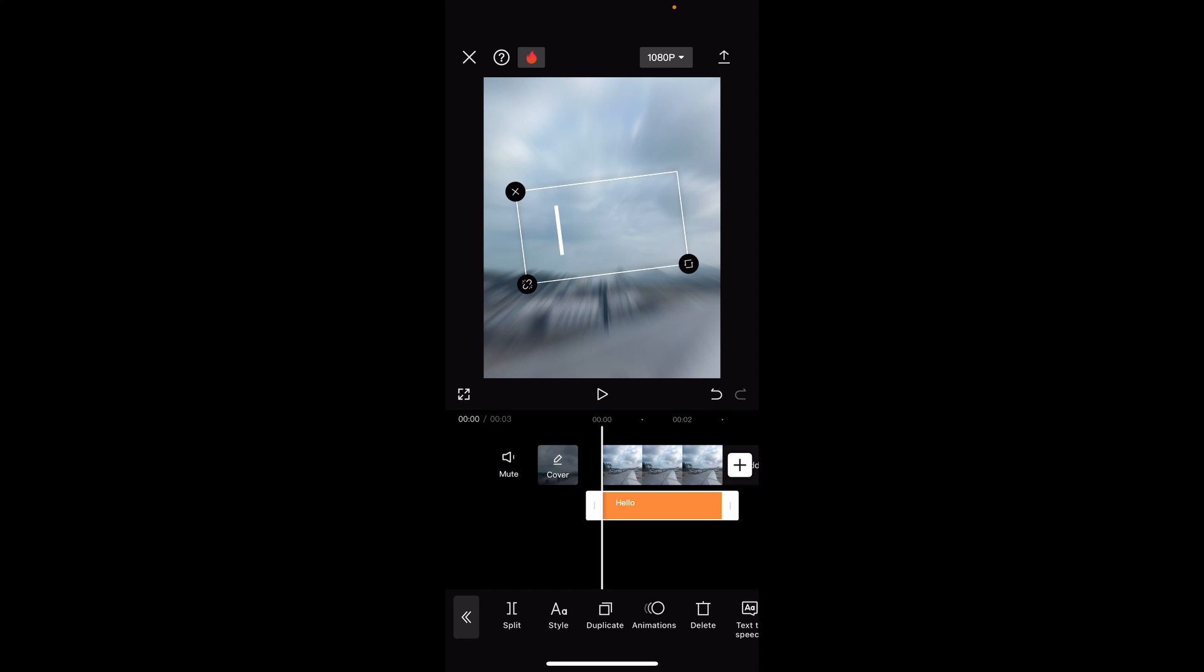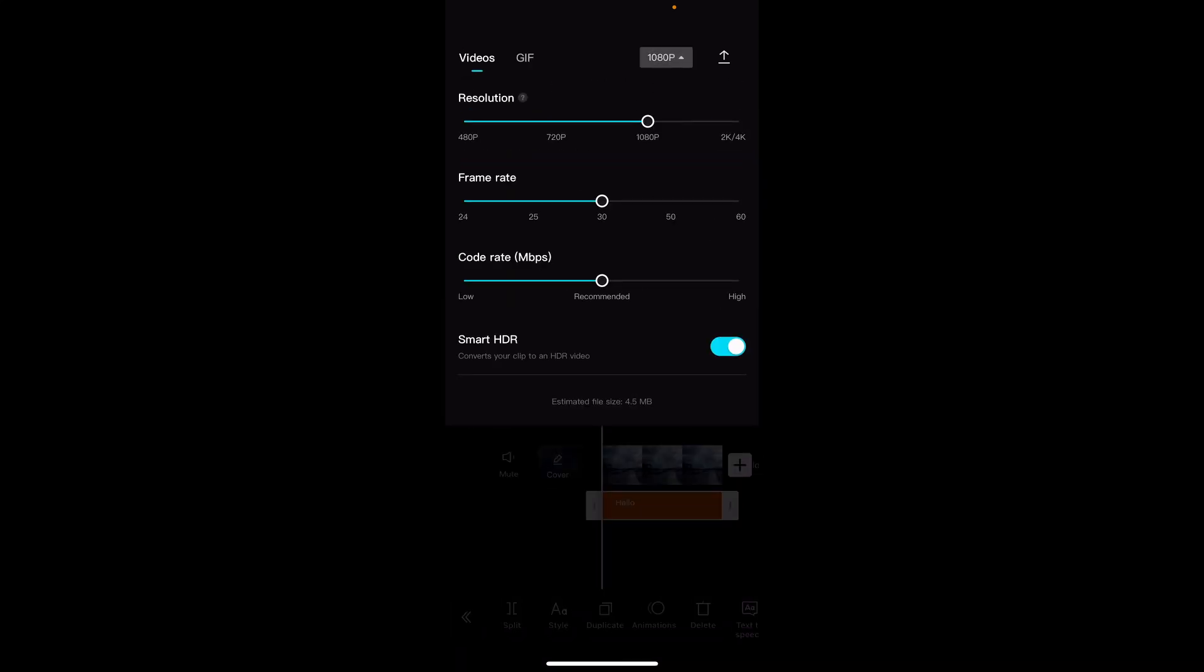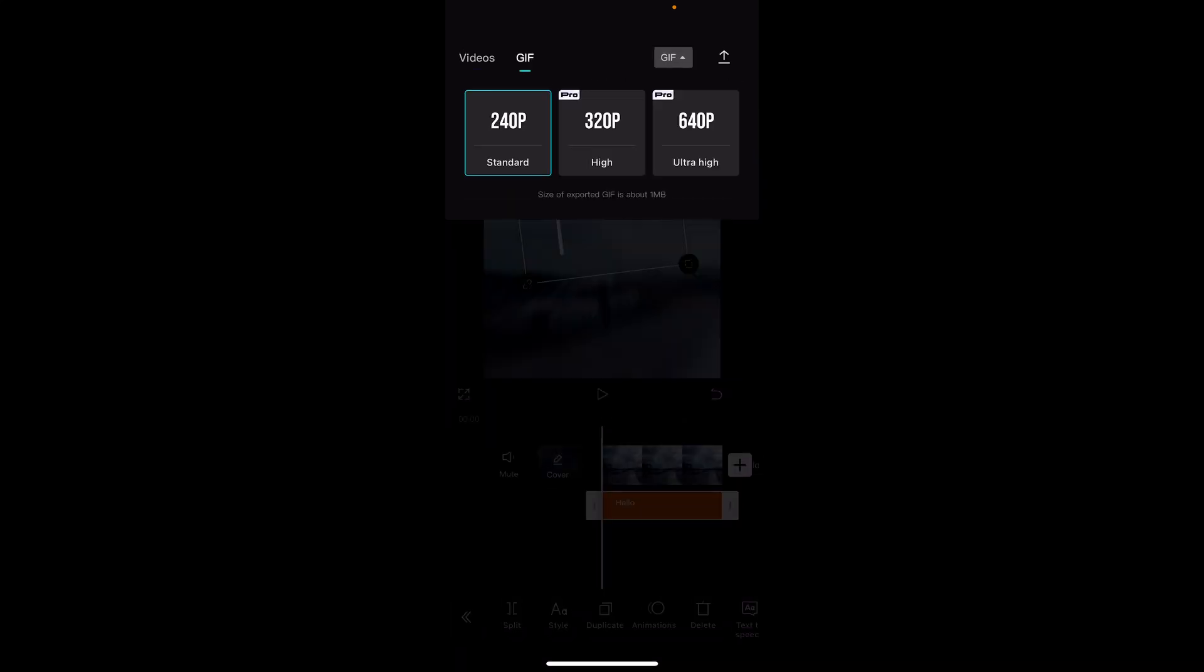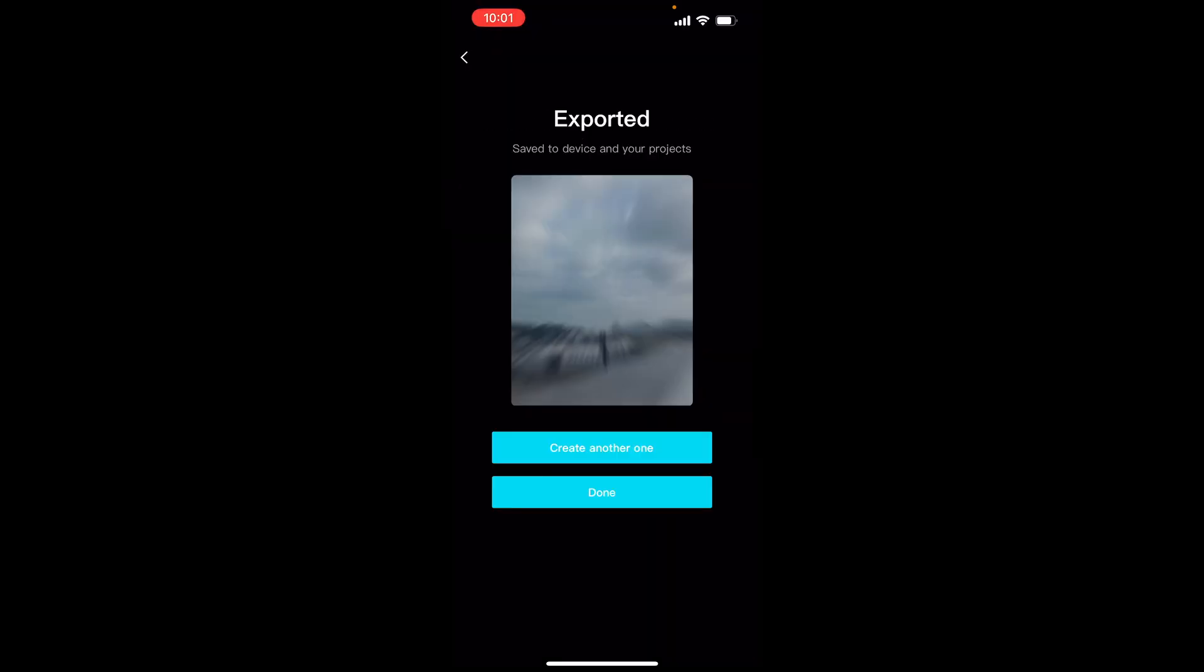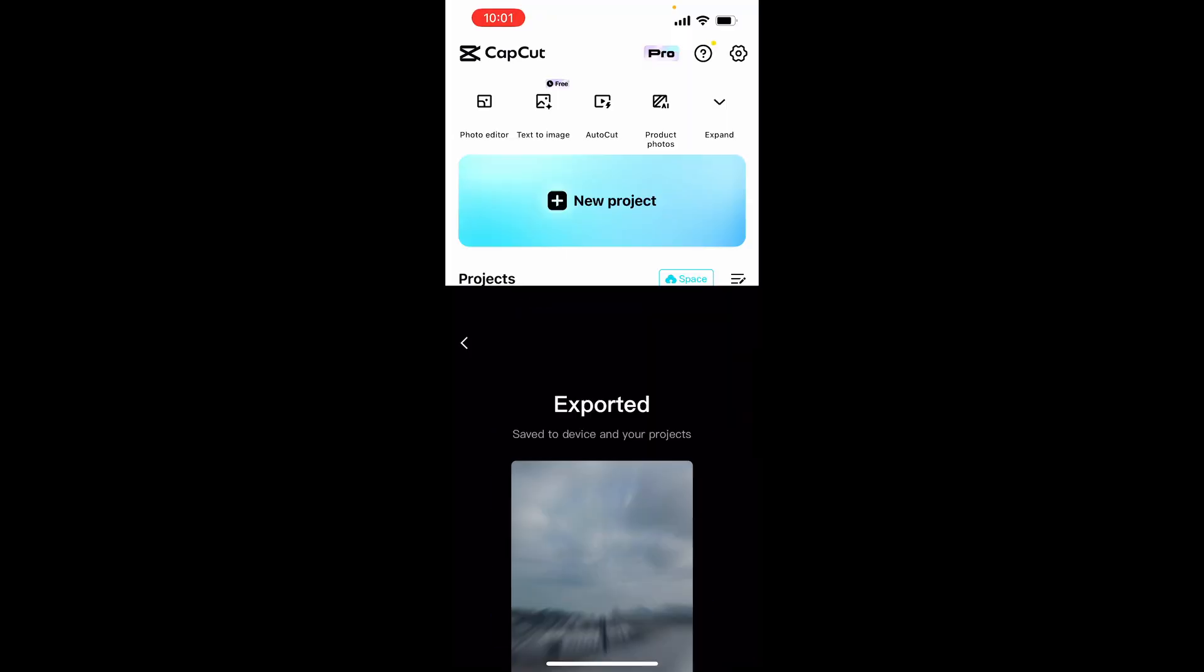Now once you've done that click on the 1080 button in the top right hand corner. Then you need to click on GIF. From here you can choose either standard, high, or ultra high. High and ultra high are pro features so for the video I'll just click on standard. Then click on this download arrow in the top right hand corner and that will export your video as a GIF.